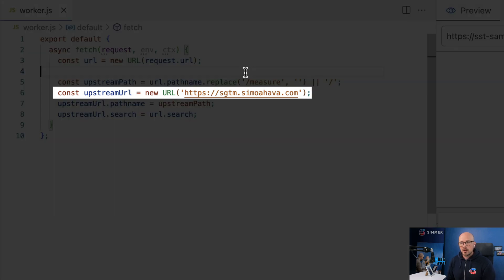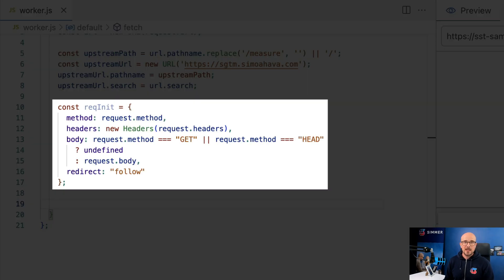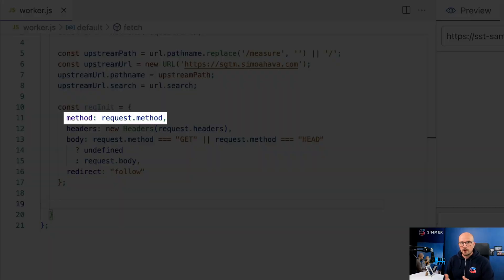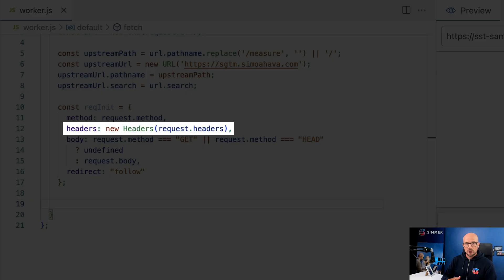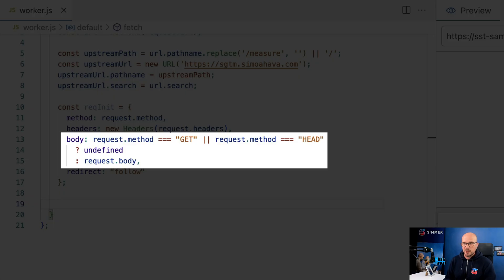On line 6, you need to make sure that the new URL constructor contains a reference to your server-side tagging endpoint — if you're using Cloud Run with a basic deployment, this would be the Cloud Run public URL. On line 10 we build a configuration object for the request we are forwarding to server-side GTM. In this configuration object we copy the request method from the incoming request — so if it was a GET or POST request, we copy that method name. We copy all the headers from the incoming request, which is absolutely vital in case you want to forward cookies or authentication tokens. We copy the body only if the request method supports a body — so GET or HEAD requests won't include a body, but a POST request would.